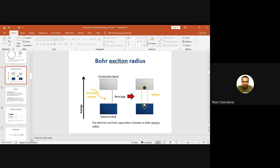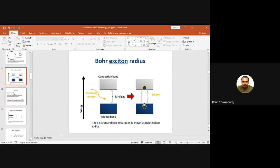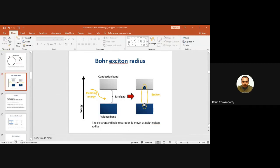Now we move to the concept of quantum confinement. This is a characteristic of semiconductor nanoparticles. Before explaining quantum confinement, let us understand the Bohr exciton radius. In a semiconductor, there is a valence band and a conduction band.